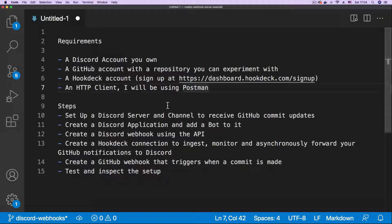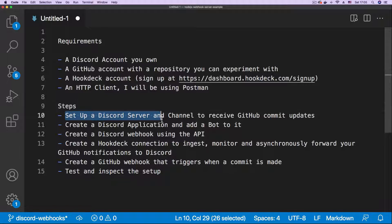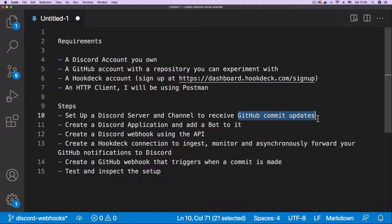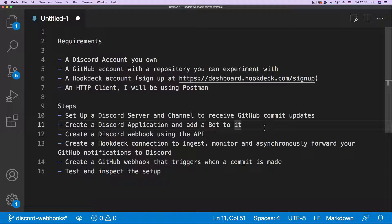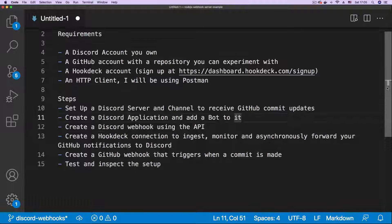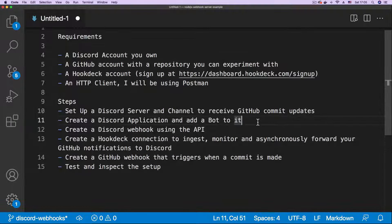Now for the steps. The first thing we're going to do is set up a Discord server and create a channel — that's the channel that will be receiving our GitHub commit updates. We are also going to create a Discord application and add a bot to it. Discord bot accounts are a special type of user account dedicated to automation, meaning you can use them in your scripts and automated workflows.